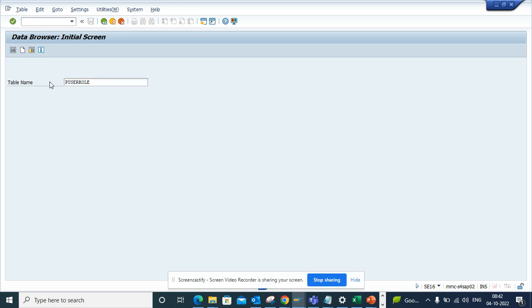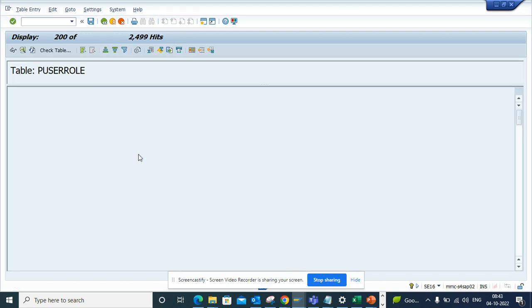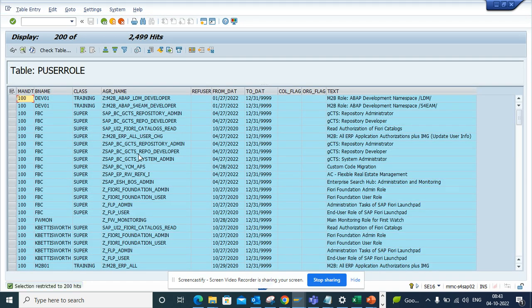I press Enter and if I execute, I'll get all the roles that are assigned to a particular user. In ECC we have to do a bunch of joins or you create your own views, but in S/4 there are out-of-the-box views that are available that you can use very easily.